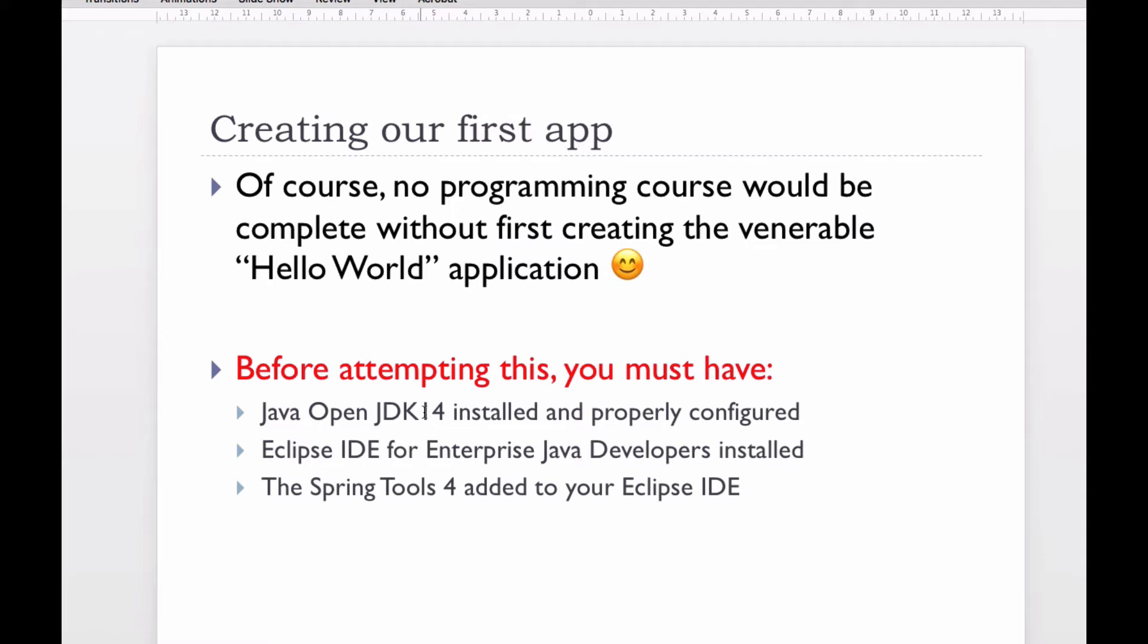There's Eclipse IDE for Enterprise Java Developers installed. That's what I'll be using. I love IntelliJ IDEA as well, but I'm following the other professors and I'm going to be using Eclipse. All the IDEs share so much in common anyway. And you also have the Spring Tools 4 added to your Eclipse IDE. So those are the requirements that you need before you get started.